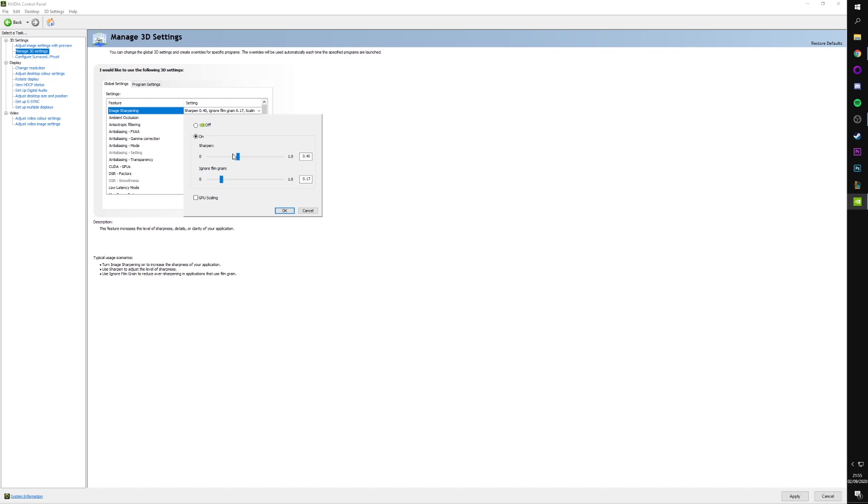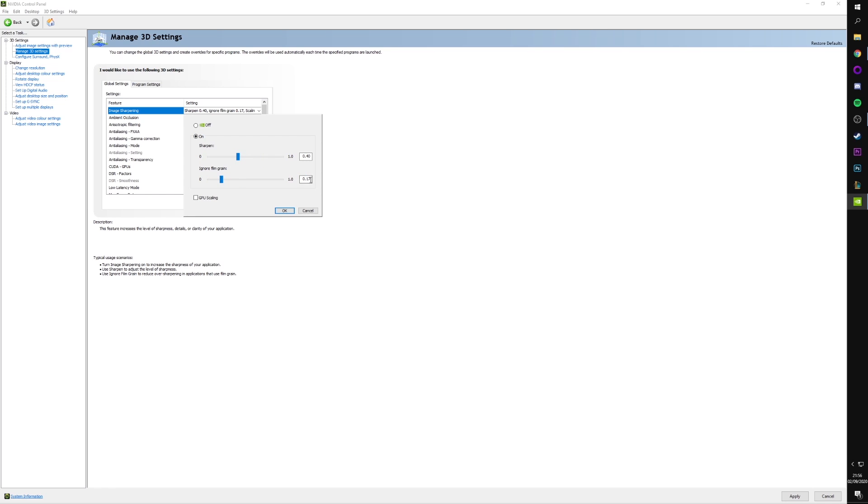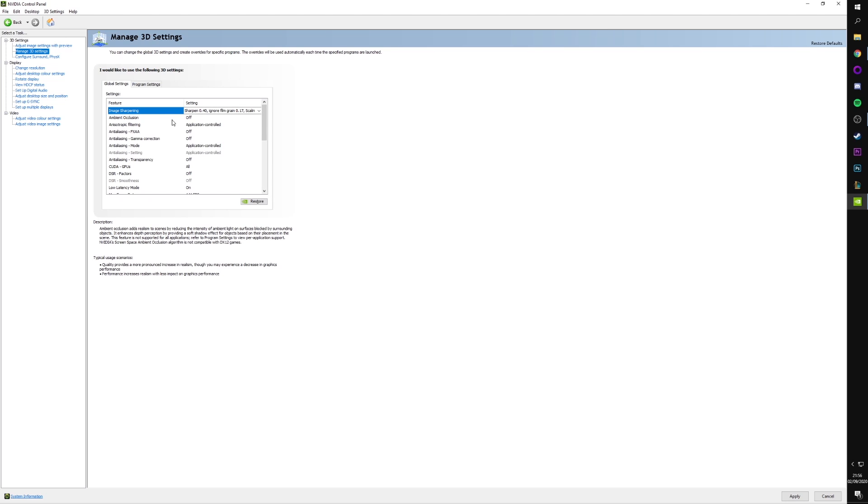If you guys saw my Warzone settings video where I talked about the NVIDIA filters, I mentioned that you could apply a sharpen filter using the NVIDIA filters. Now, the NVIDIA filters do tank your FPS a little bit. They do bring it down. Whereas this image sharpening setting in NVIDIA control panel does not affect your FPS at all, I believe, and it just sharpens up the image really nicely in a lot of games like Warzone, like Sea of Thieves, all those games where you want to have that crisp, clear image for some of those long-range combat scenarios. This is really good for that. So, make sure you've got this turned on. And I like to have my sharpen set to 0.4 and my ignore film grain set to 0.17. That works out really nicely for me.